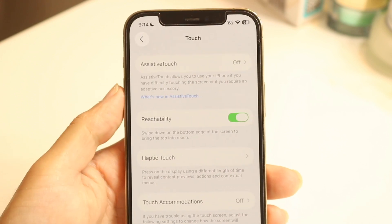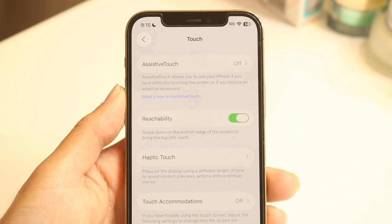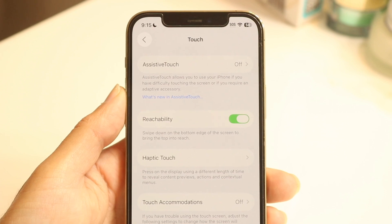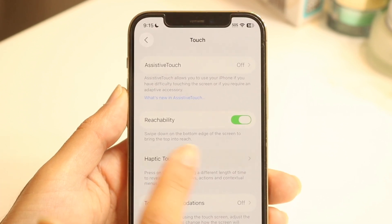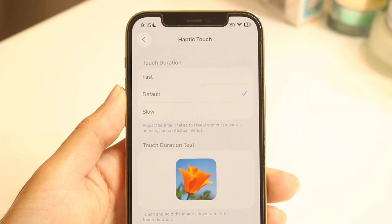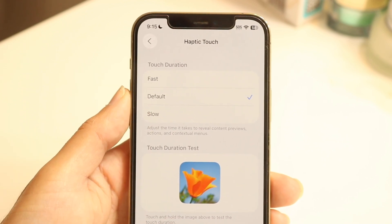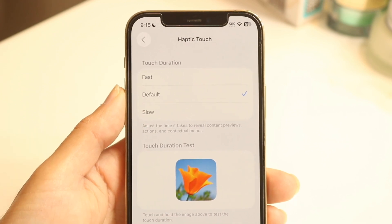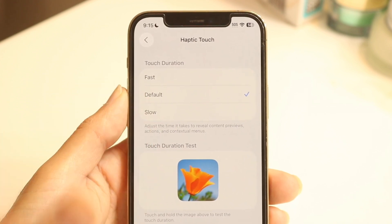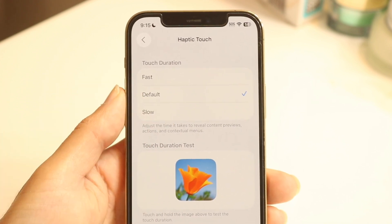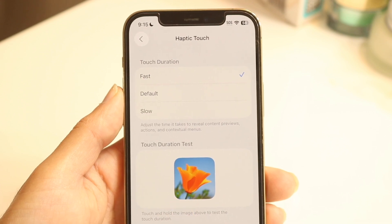Tap on Touch and you're going to see the Haptic Touch button show up right there. Under Haptic Touch, tap on it — this is where you can change the touch duration for your iPhone. You can change it from a slow touch duration to a fast one, and there's a touch duration test at the bottom.